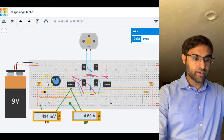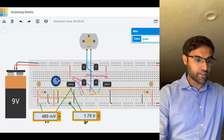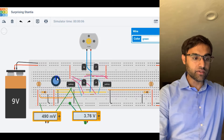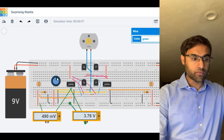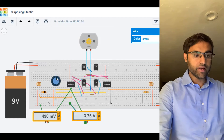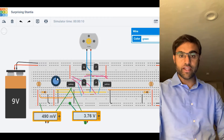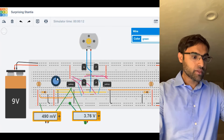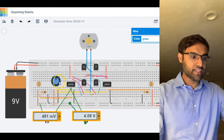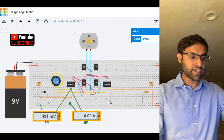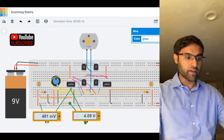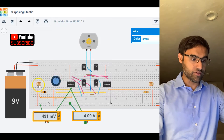If I simulate here — notice, as I change the potentiometer, it changes the value of the voltage at the inverting terminal of the op-amp. I'm going to keep it somewhere in the middle — it's a 10k potentiometer, so I'll set it to 5k. That's good.